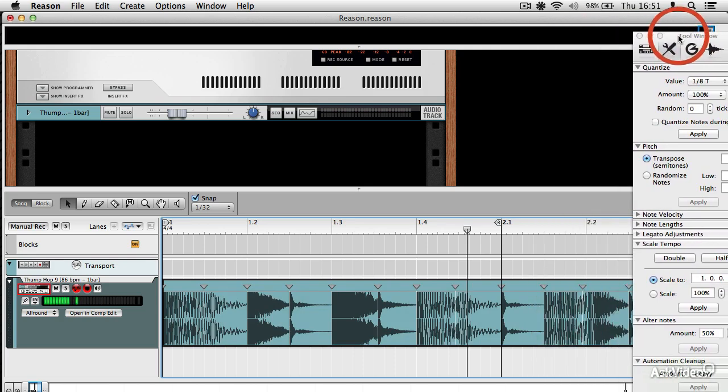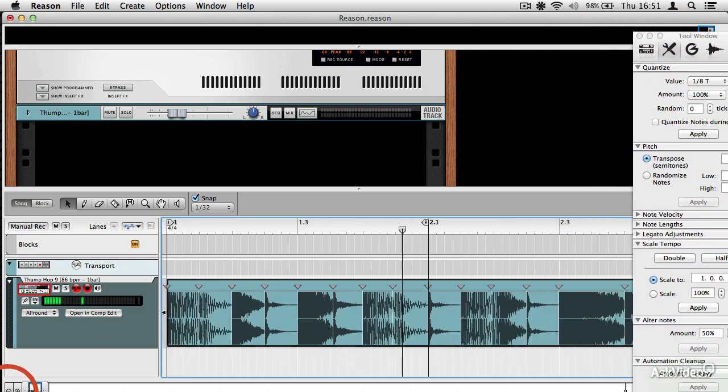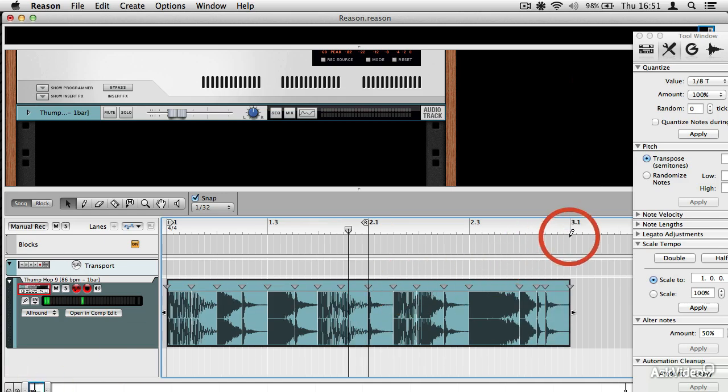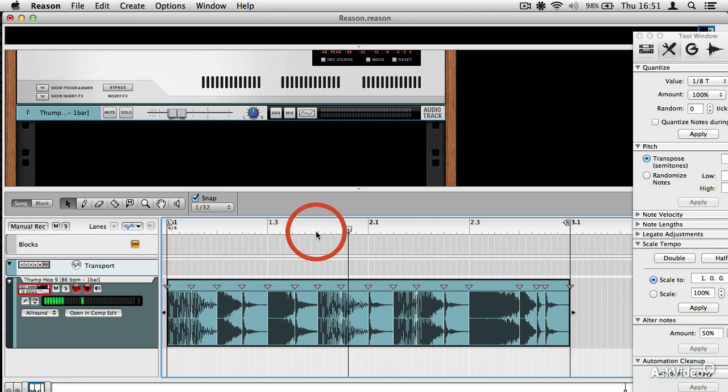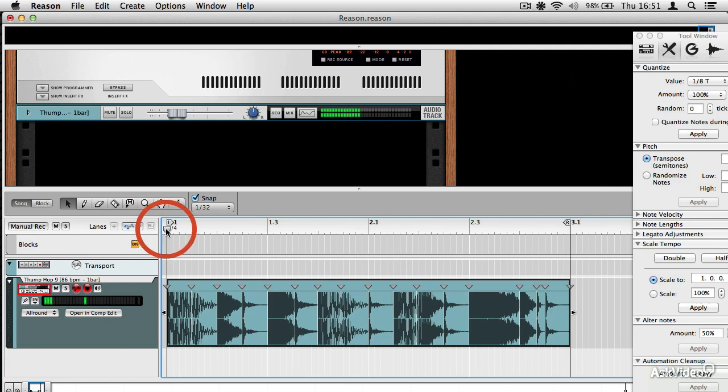I wonder how that sounds. Of course, that's extended the length of my loop, so I will have to change the settings. This might sound a bit odd.